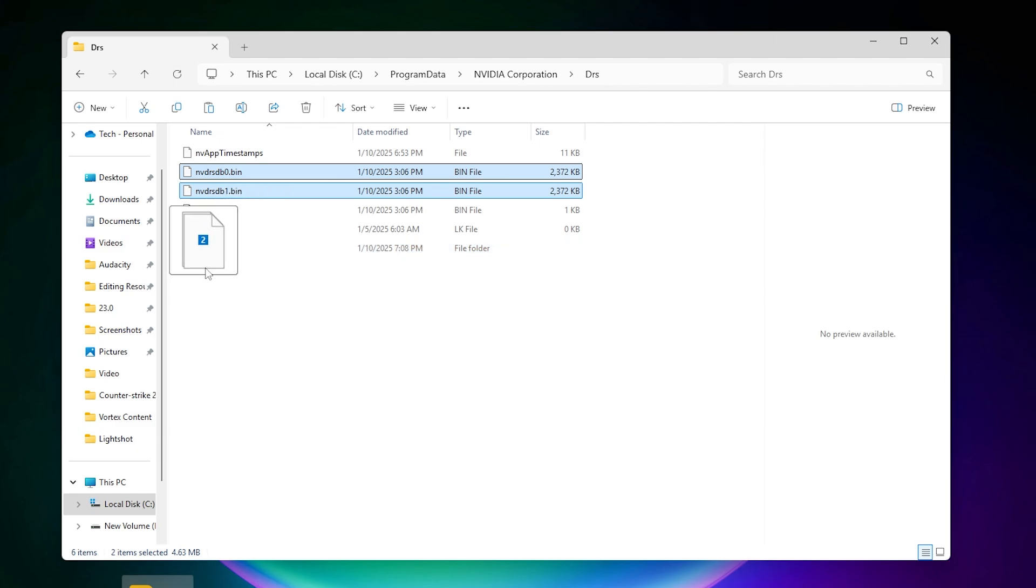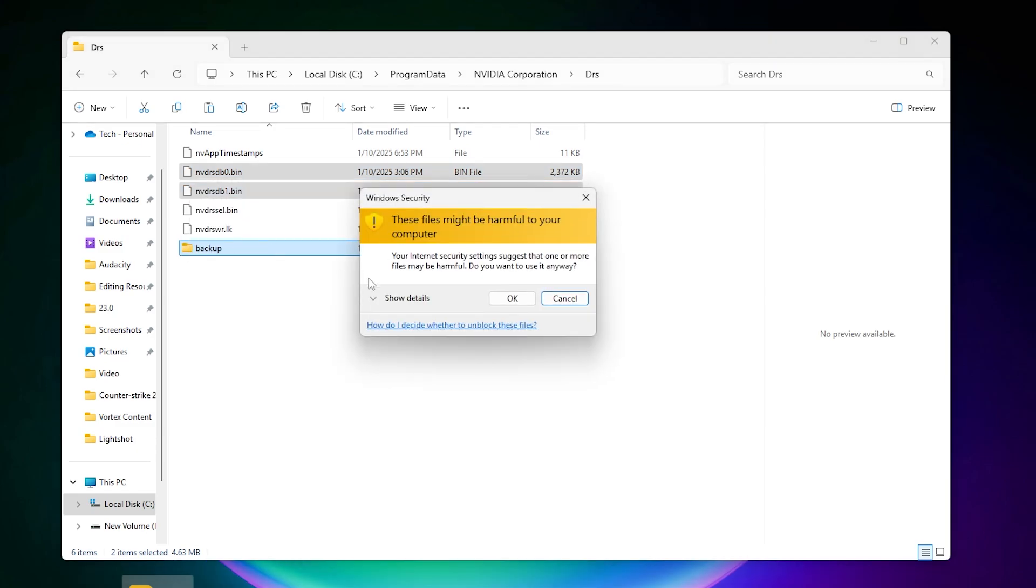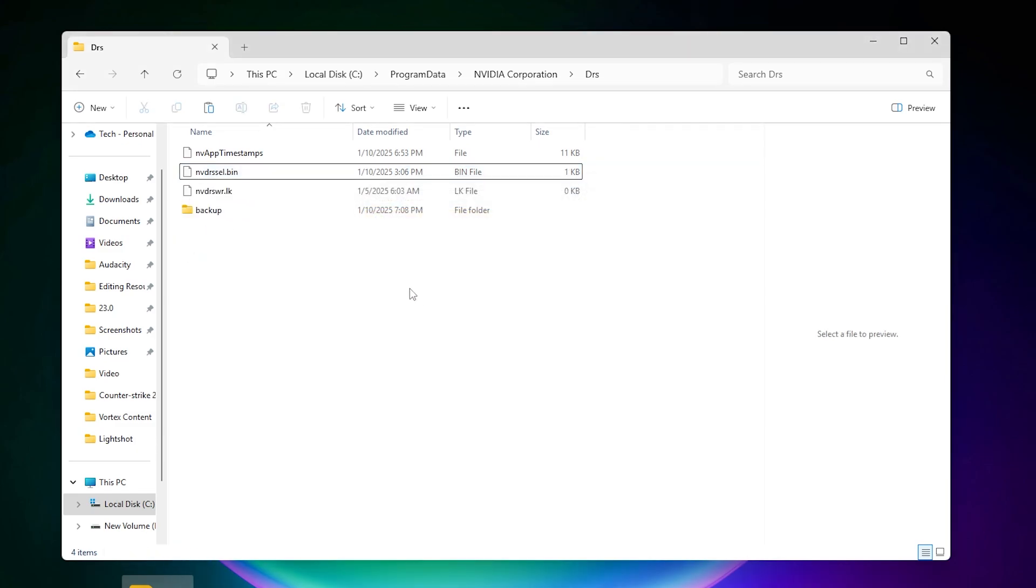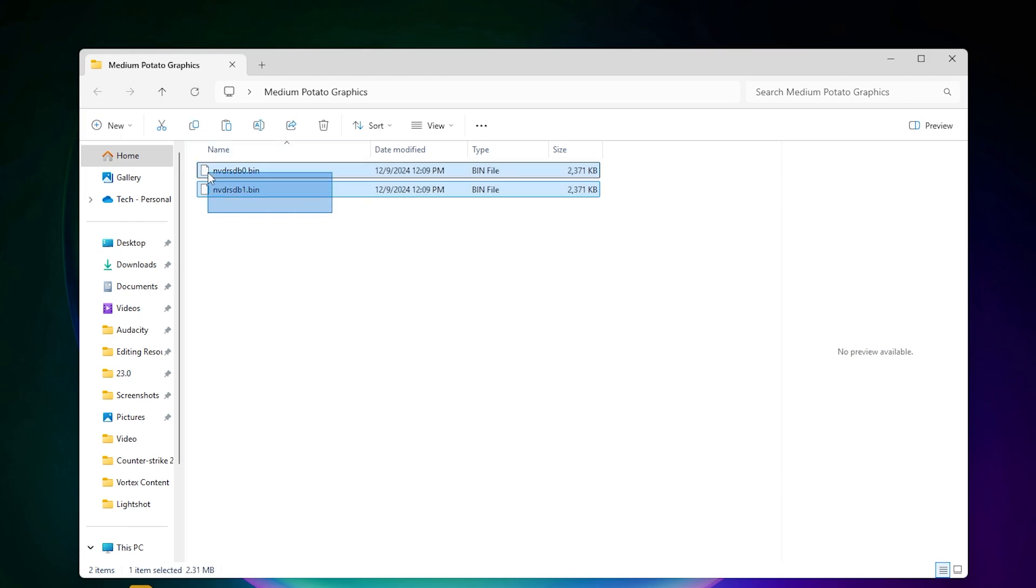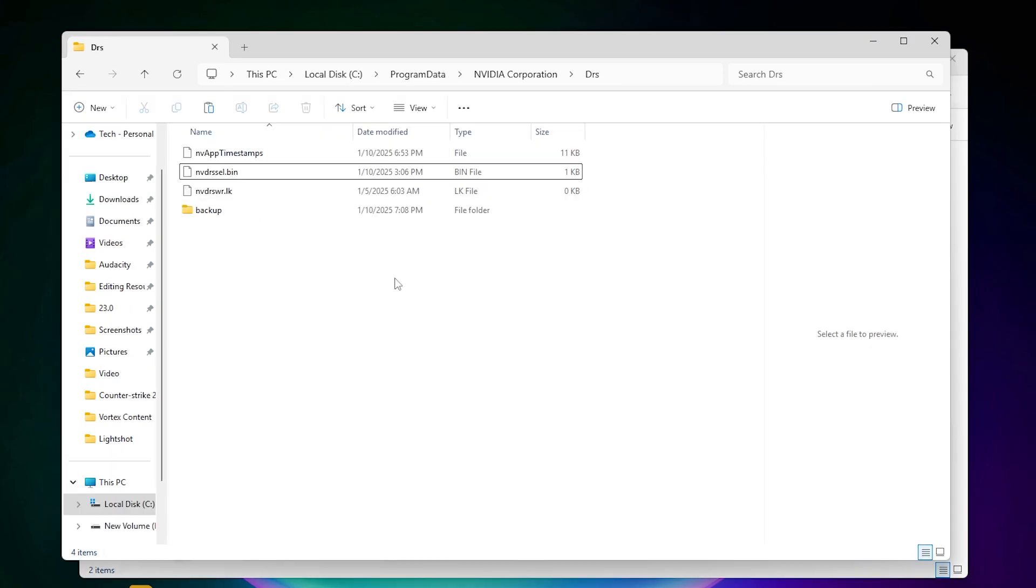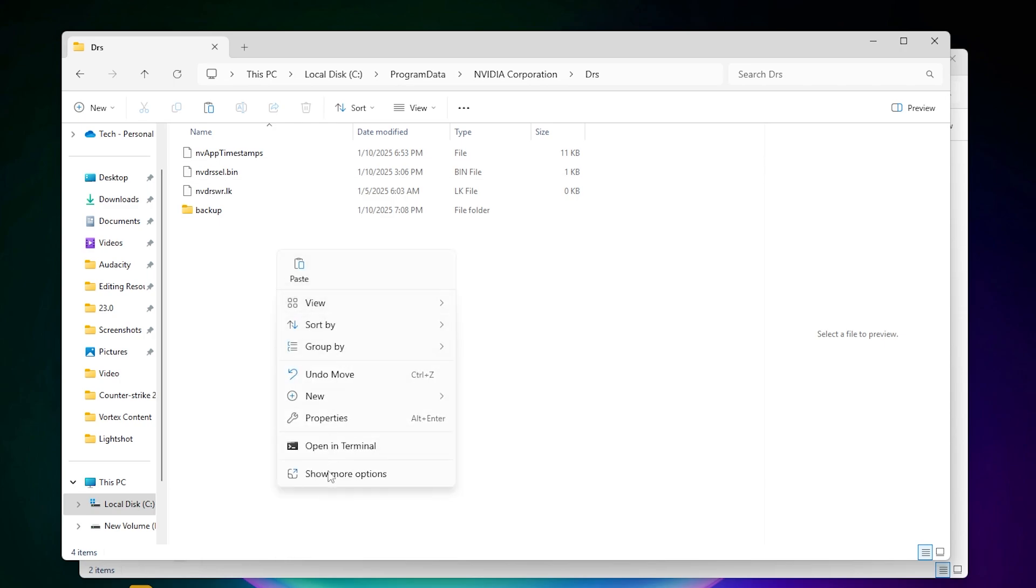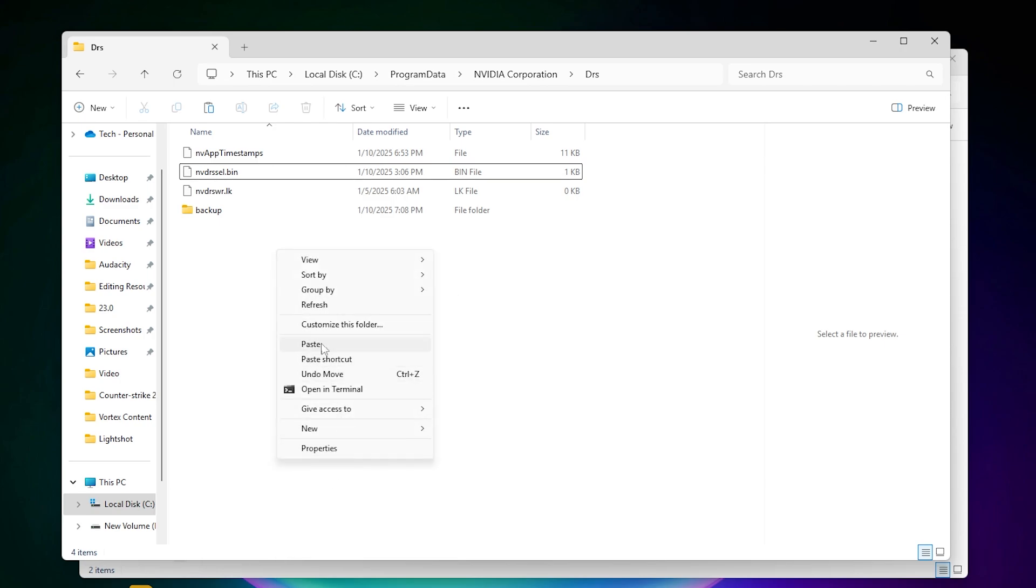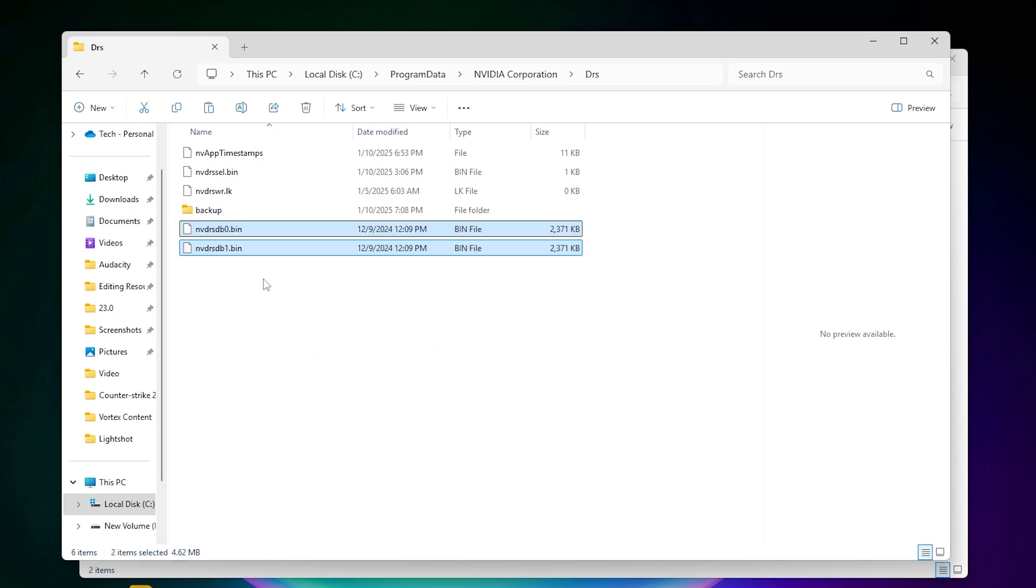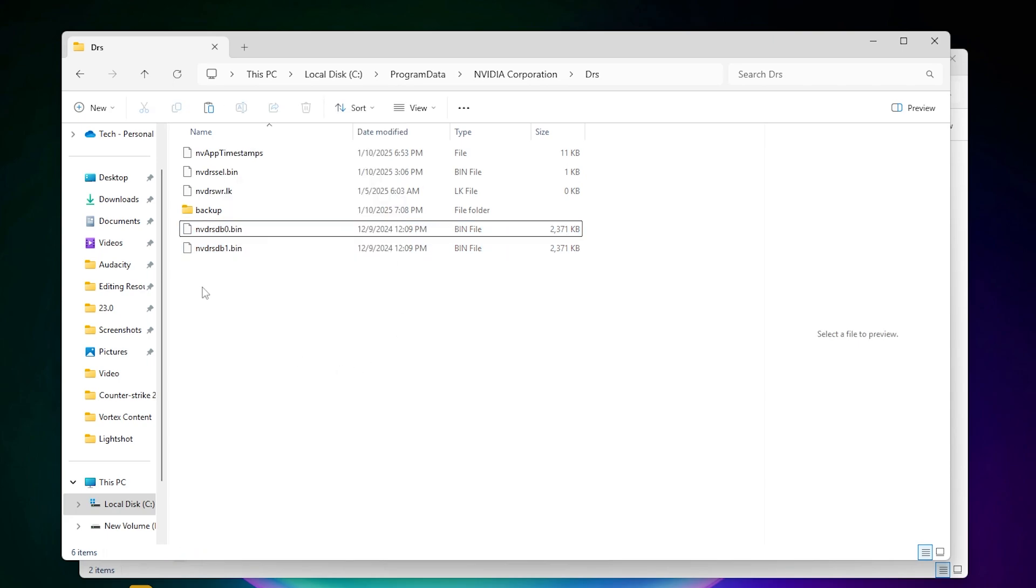After that, now you need to simply drag these files inside this backup folder and click OK. Now again go to your profile which you want to apply in Fortnite. Copy the file from here. Go to the DRS folder, right-click, go to Show More Options, and click on Paste and replace the file destination.